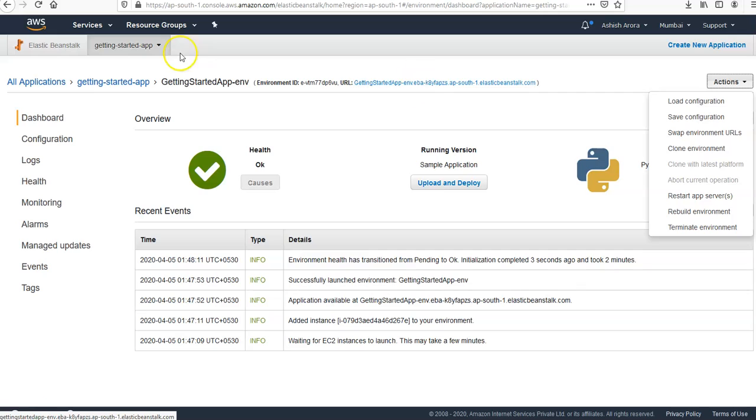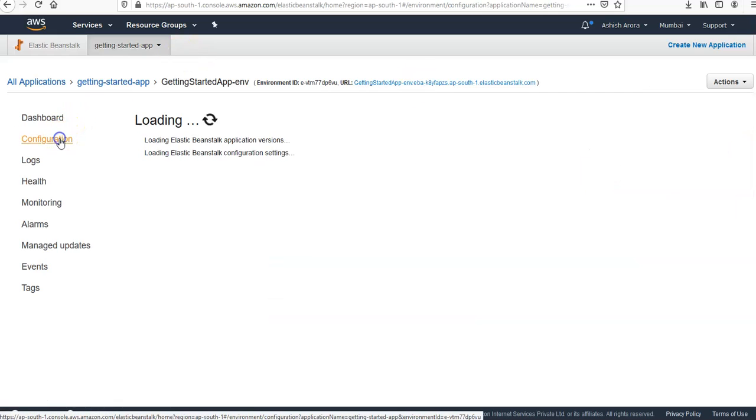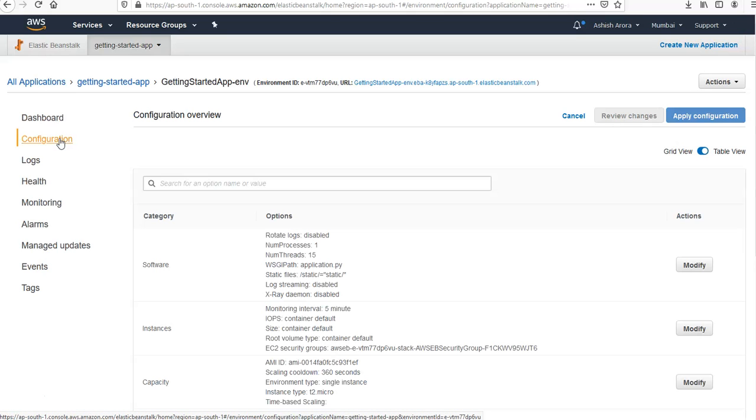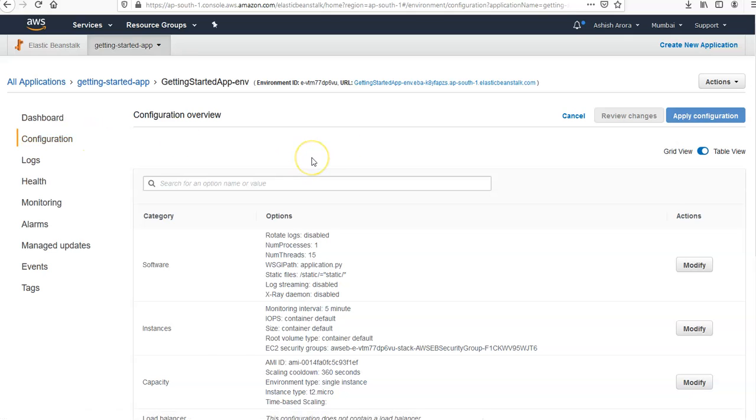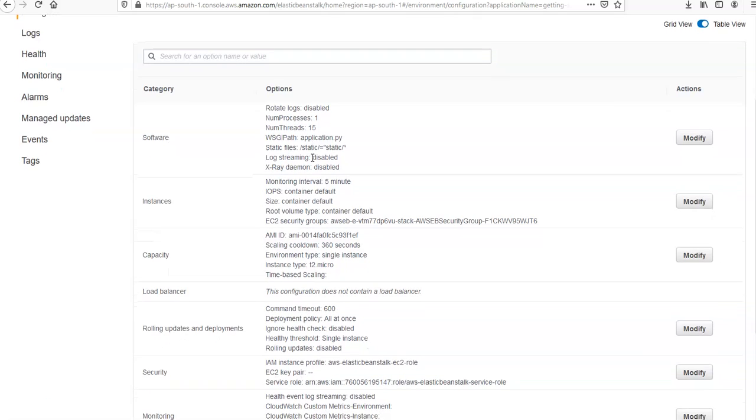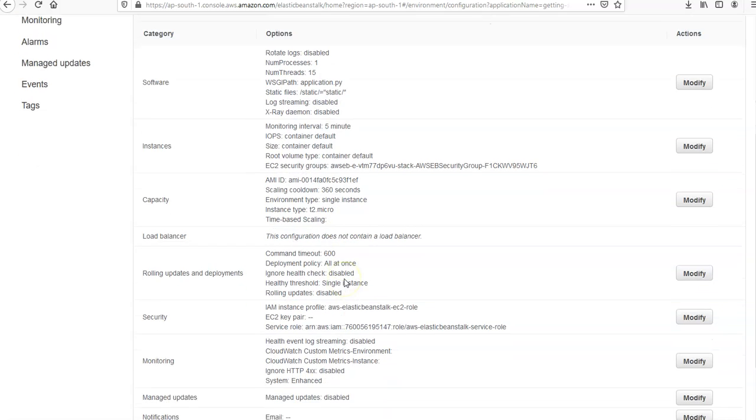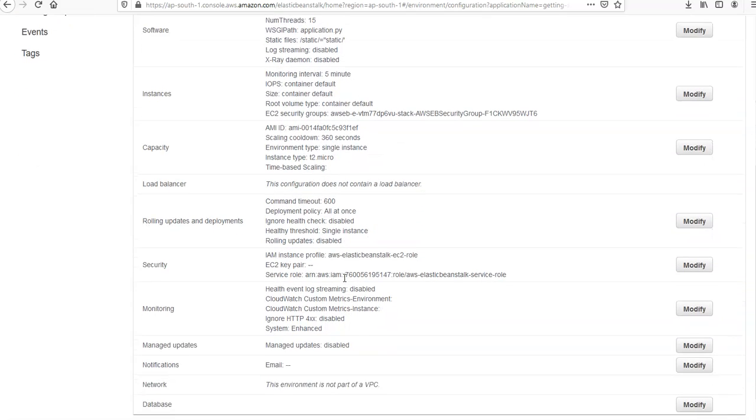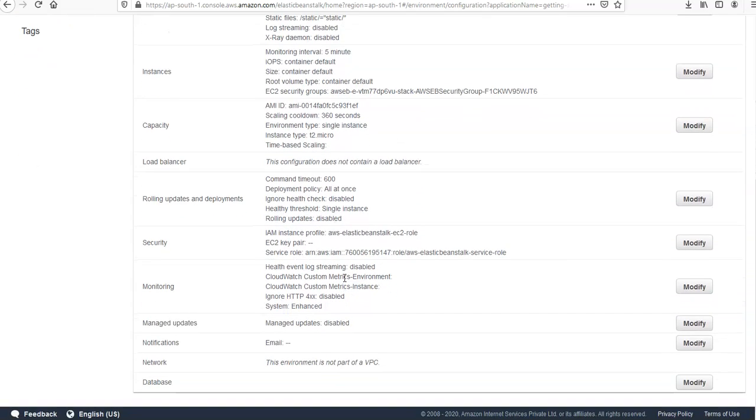So if you see the configuration tab here, it loads the configuration and it shows the resources provisioned for this environment such as the EC2 that hosts the application. If you see the software, instances, capacity, load balancer if it has one, the rolling updates and deployment, security, monitoring.